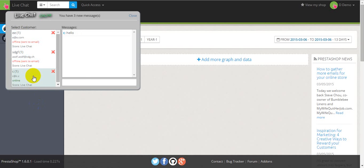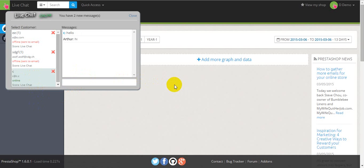So here's our conversation. Let's respond. So here's the sound that tells the operator that his response is sent successfully.